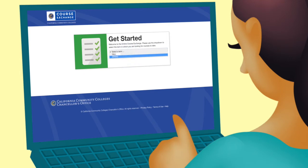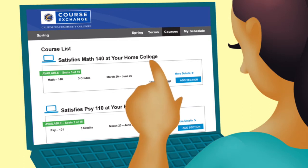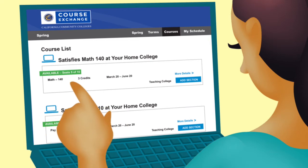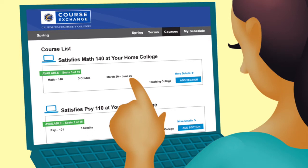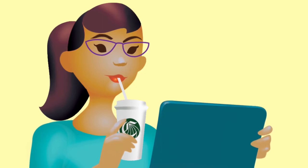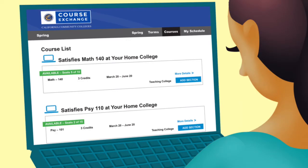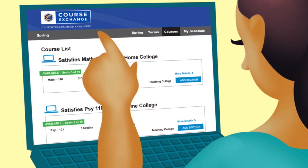You'll see a list of courses available to you with the following information: the equivalent course at your home college, the number of available seats remaining, the name of the course at the teaching college, the number of units, the course start and end dates, and the name of the teaching college offering the course. Your screen may look slightly different depending on your home college registration system and updates to the site. You can change the term using the Terms tab or go back to the Get Started page anytime by clicking the logo on the top left.